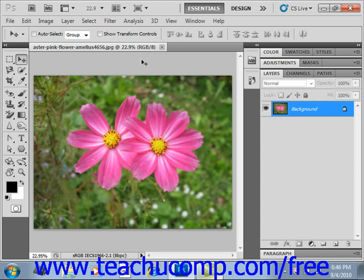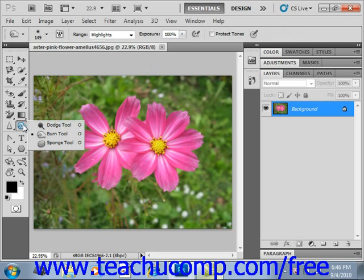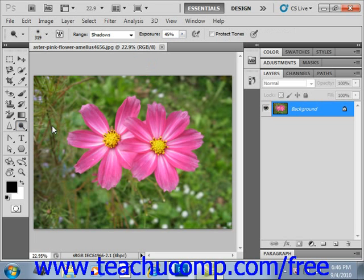To use these tools, first select the tool that you want to use from the toolbox. They're located right over here — they share a spot together as well as with the sponge tool that we'll be looking at shortly. Let's first look at the dodge tool, which will lighten areas of the image.